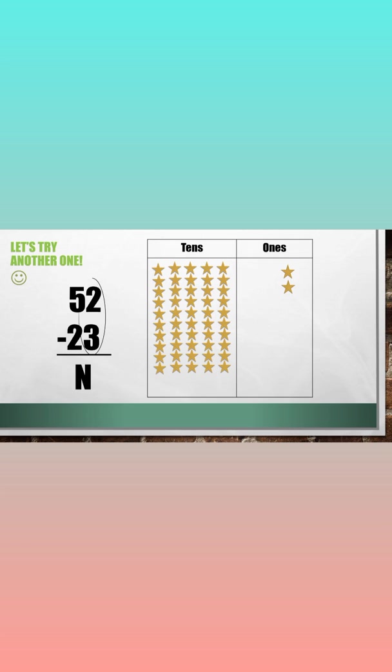Let's subtract the ones. 3 is greater than 2. So we need to regroup one ten into ones.